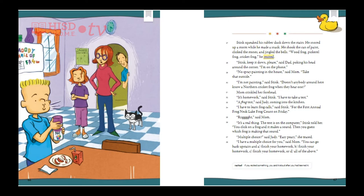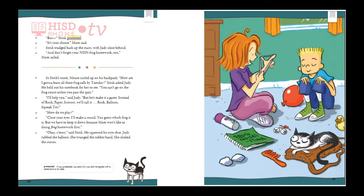'I have to take a test — a frog test,' said Judy. 'I have to learn frog calls for the first annual Frog Neck Lake frog count on Friday.' 'It's a real thing,' said Mom. 'The test is on the computer — you click on a frog and it makes a sound, then you guess which frog is making the sound.' 'Multiple choice,' said Judy. 'Easy peasy.' 'I have a multiple choice for you,' said Mom. 'You can go back upstairs and A, finish your homework, B, finish your homework, C, finish your homework, or D, all the above.' Stink protested, but Mom said, 'It's your choice.'